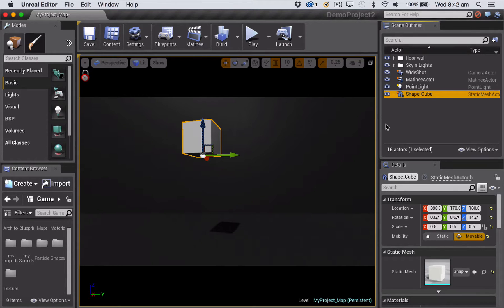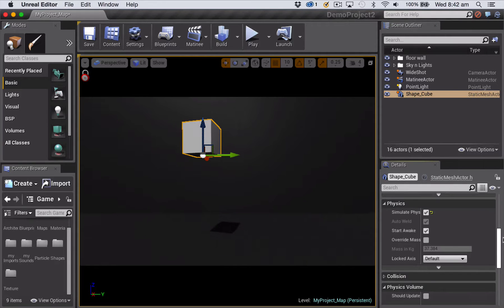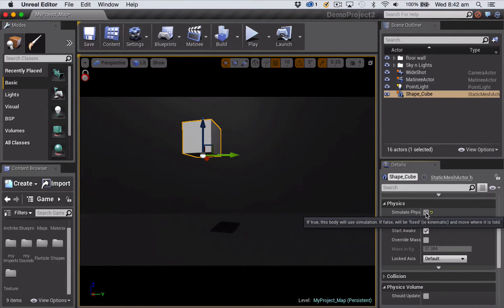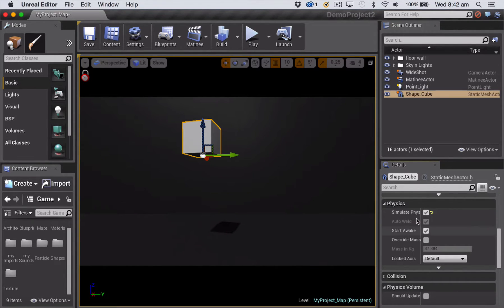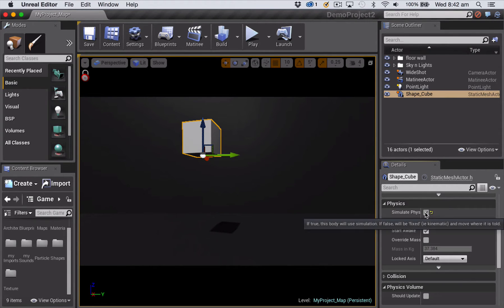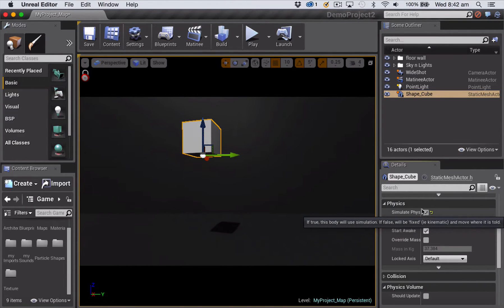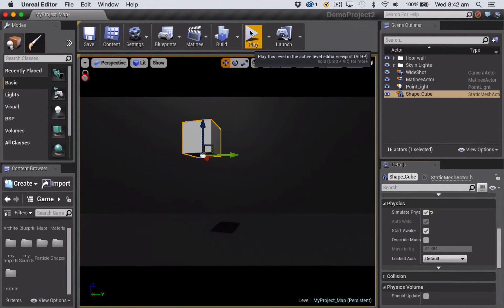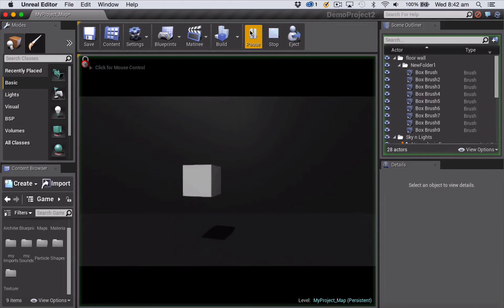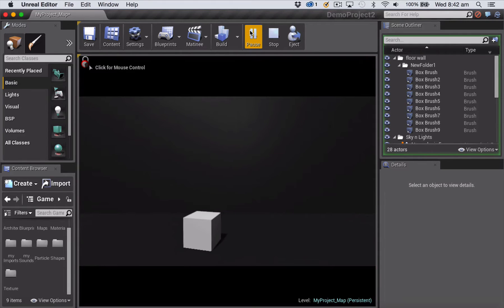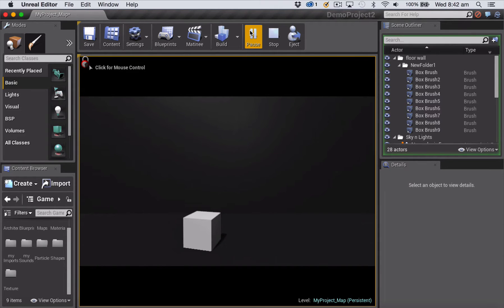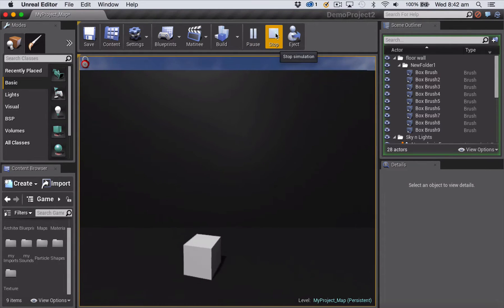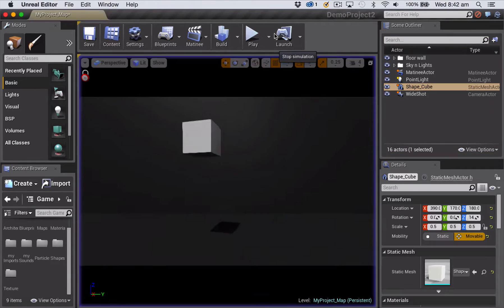You know already that you can easily create a simple animation on anything by turning on simulate physics. So here if you select the cube and you go down to the physics section, you can check this box next to simulate physics.